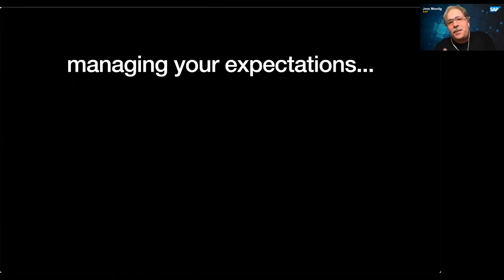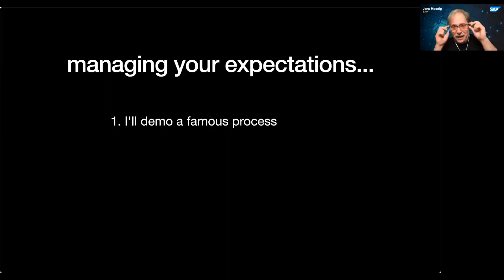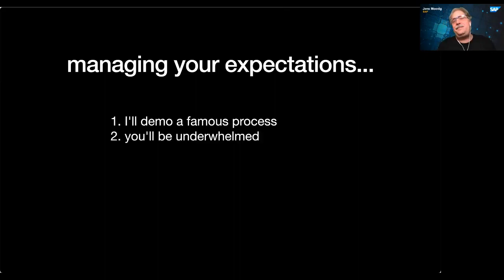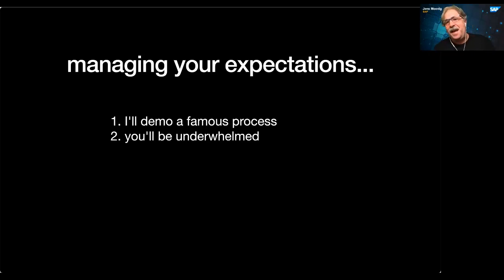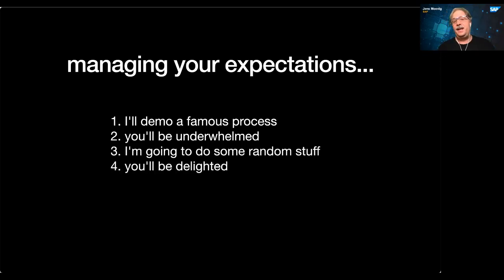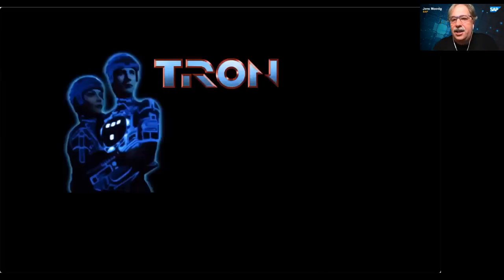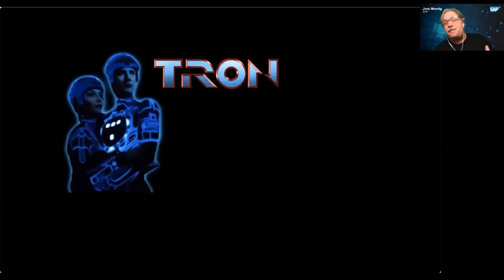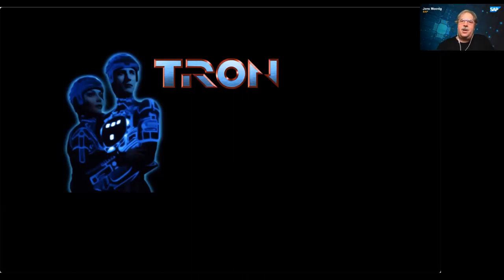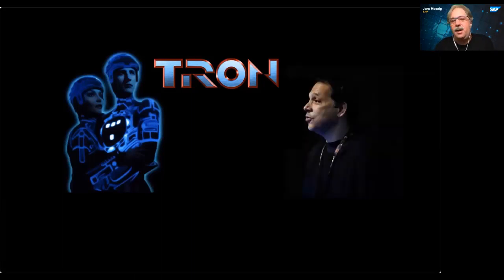First, I'm going to raise your expectations and say I'm going to demo a very famous process, like a really cool thing. When I'm actually done doing it, you'll be disappointed because it's not going to be so great. Then I'm just literally going to do some random stuff, and then you'll be delighted. So the famous process I'm going to show to you goes back to 1982, the movie Tron, Disney movie Tron, one of the first movies that made extensive use of computerized visual effects. One of the programmers working on these effects was Ken Perlin.